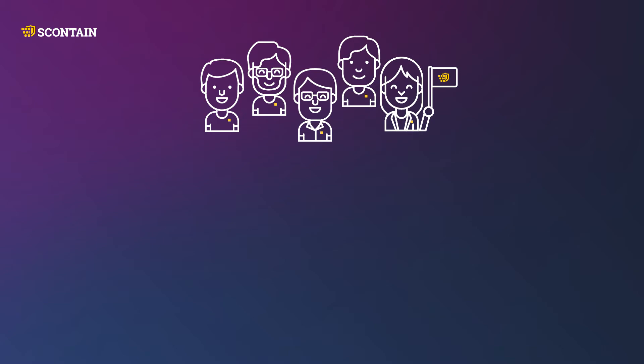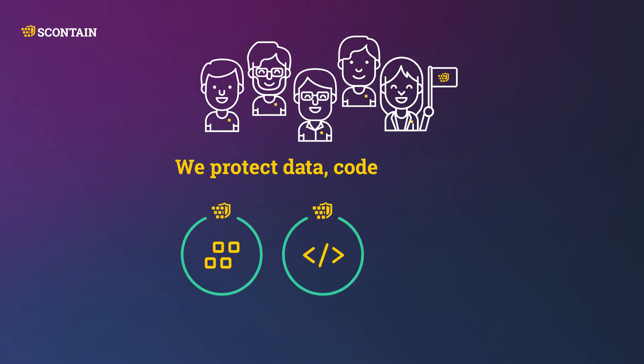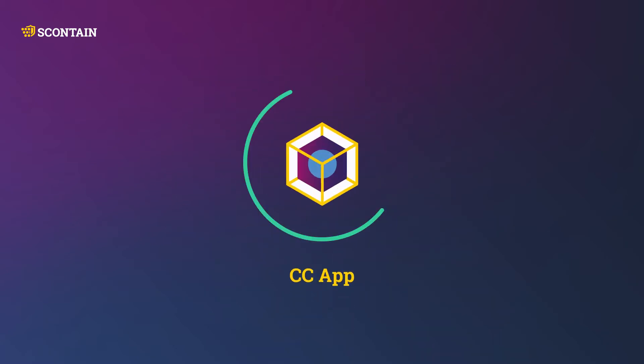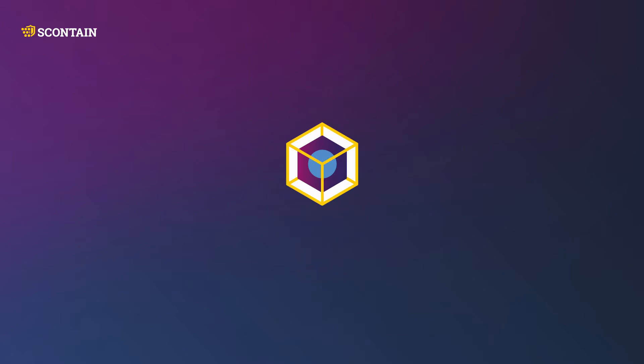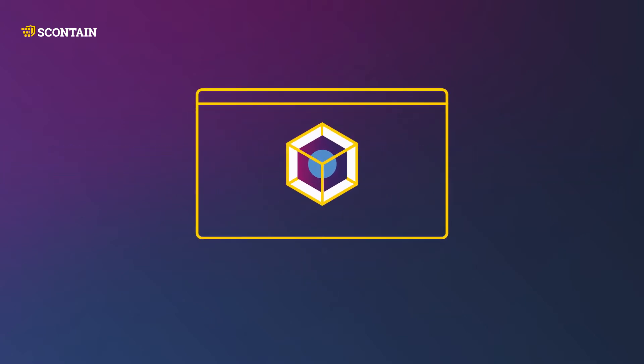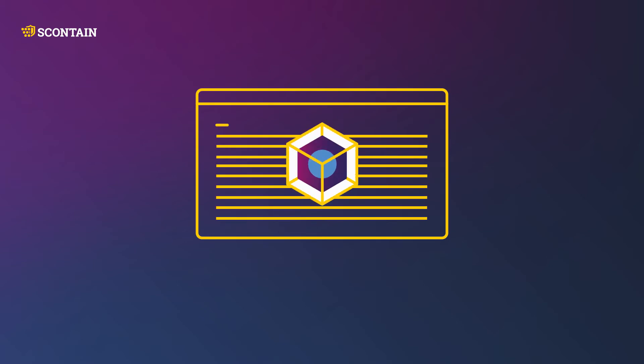Scantain helps its customers to protect their data, application code, and secrets. Our focus is on the protection of applications. Applications process data and execute code.